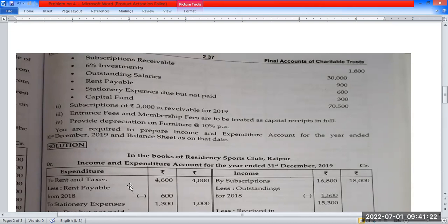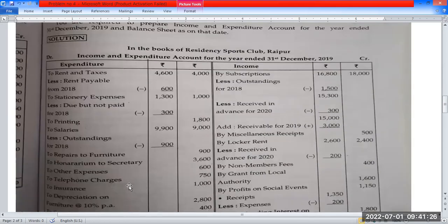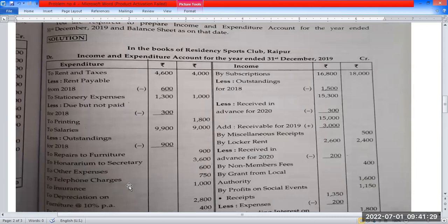First, income expenditure account. In the books of Residency Sport Club, Raipur, income expenditure account for the year ended 31st December 2019. If you are interested in posting, you will be able to adjust the item for the year ended 31st December 2019.